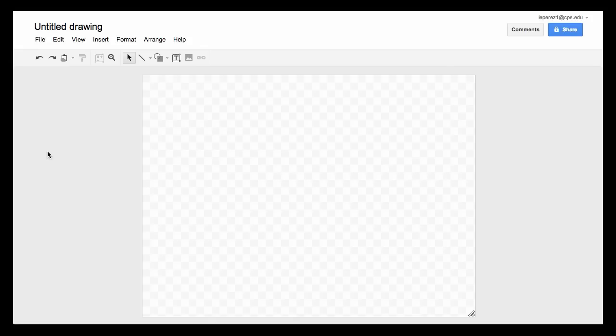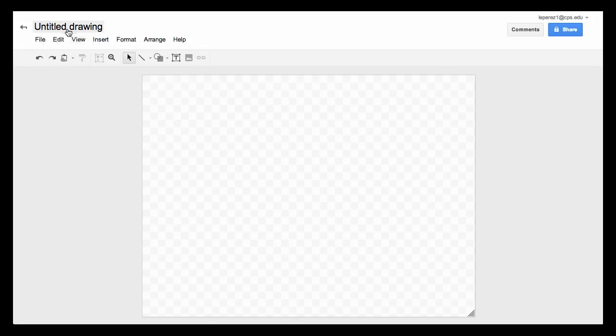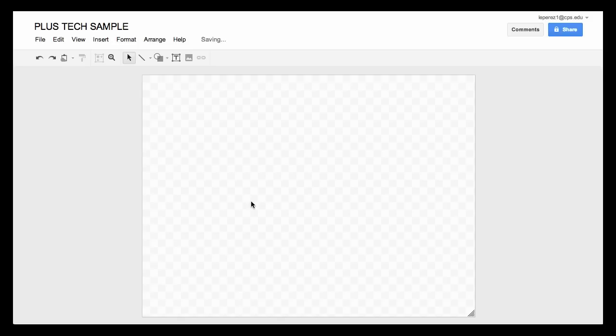Google Forms will bring up a blank canvas that you can use to start your drawing. First thing you'll want to do is click on this untitled drawing and give it a name, and that name becomes also the name of the file later on when you go into your Google Drive if you need to locate it again.